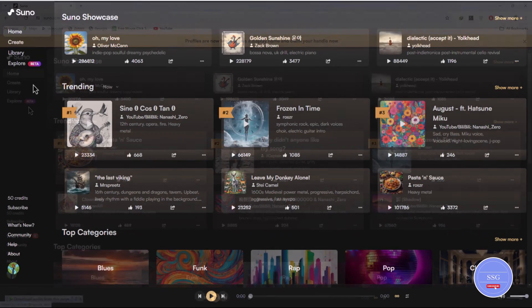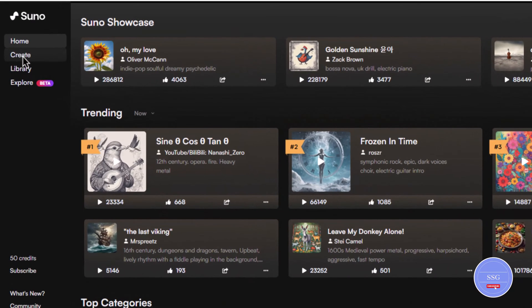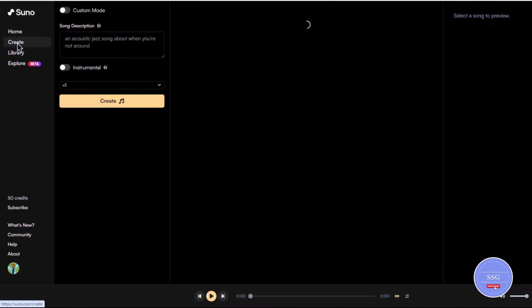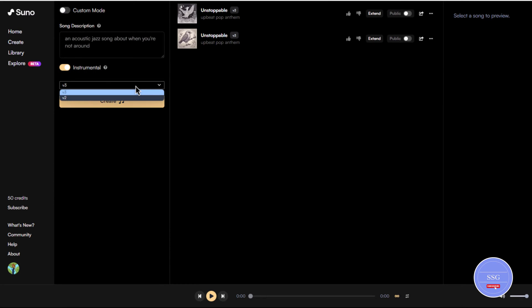Generate music with Suno AI. On the Suno AI dashboard, you'll see the create section. There are some options like custom mode, song description, instrumental, and music type like V2 or V3.